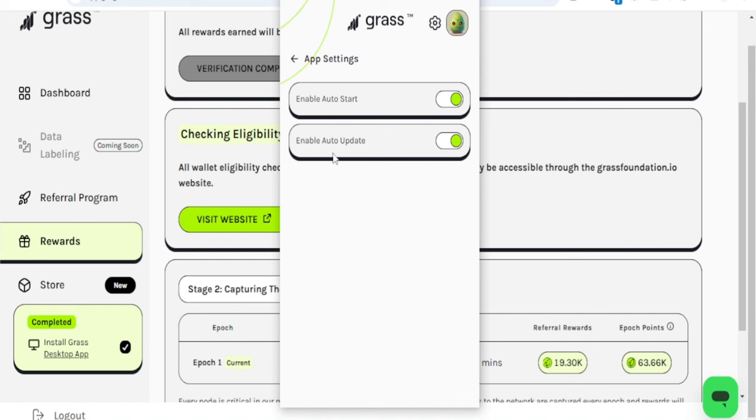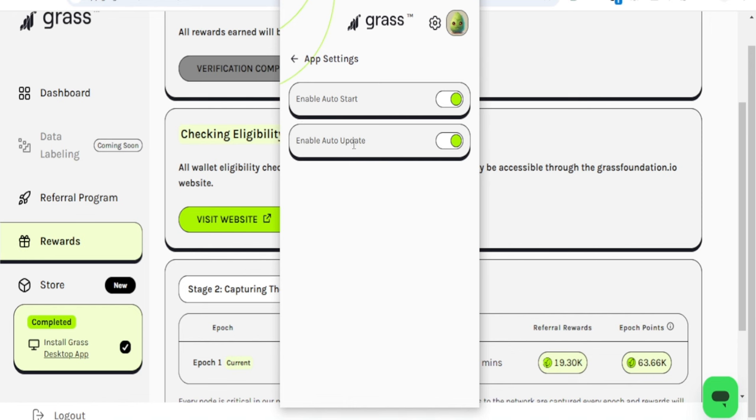You don't need to manually come in here and start adjusting things. This setting is available on the desktop app. Make sure that Auto Start is enabled and then Enable Auto Update, so all these things will be taken care of automatically. Even if you forget Grass, when the next airdrop comes, this will automatically start whenever your system is connected to internet.